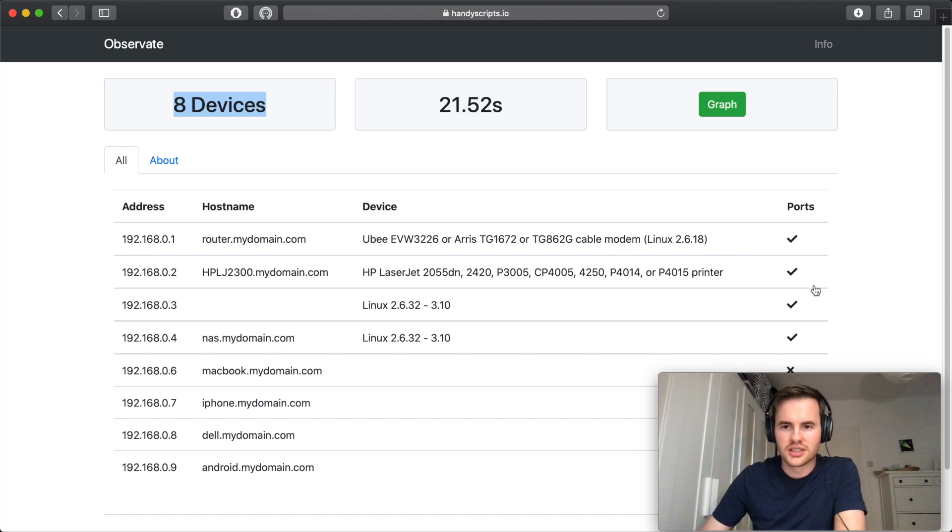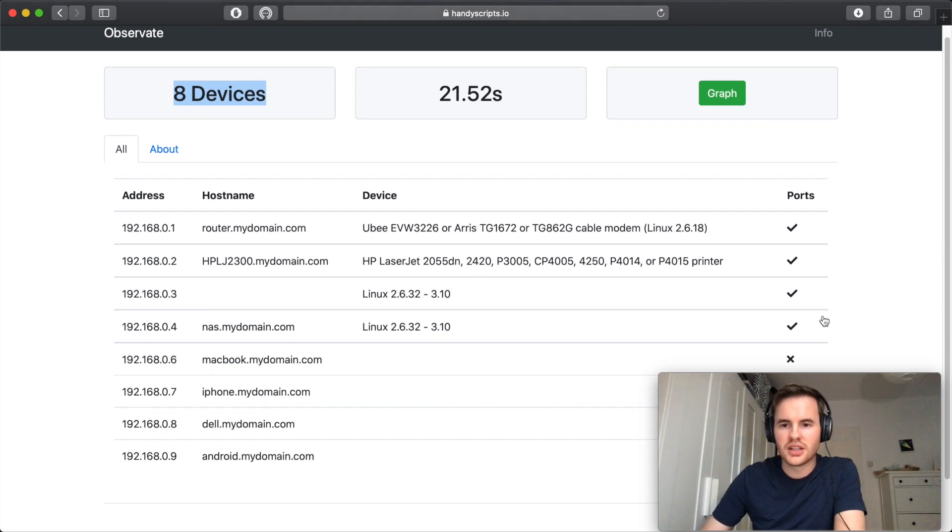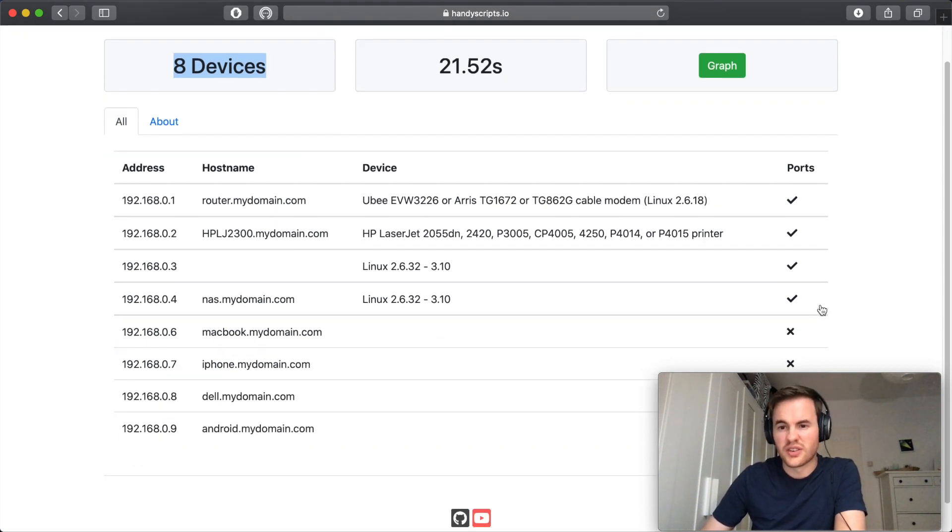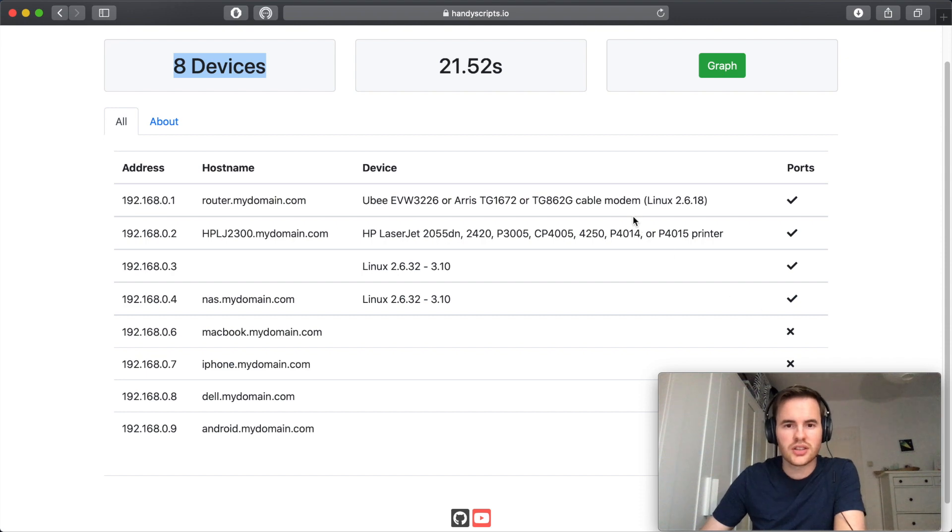We've also got listed down here whether ports were able to be or if any ports were open or closed on the device.